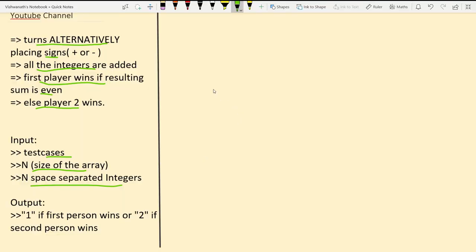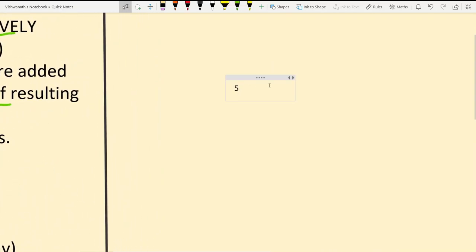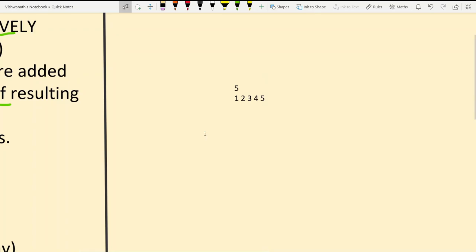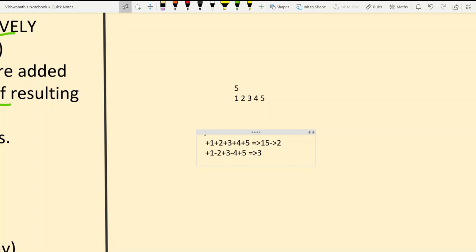Let me give an extended example with five inputs: 1, 2, 3, 4, and 5. First, assigning all plus signs: 1+2+3+4+5 = 15, which is odd, so player two wins. In the next combination: plus 1, minus 2, plus 3, minus 4, plus 5 gives 3, which is still odd, so player two wins again.